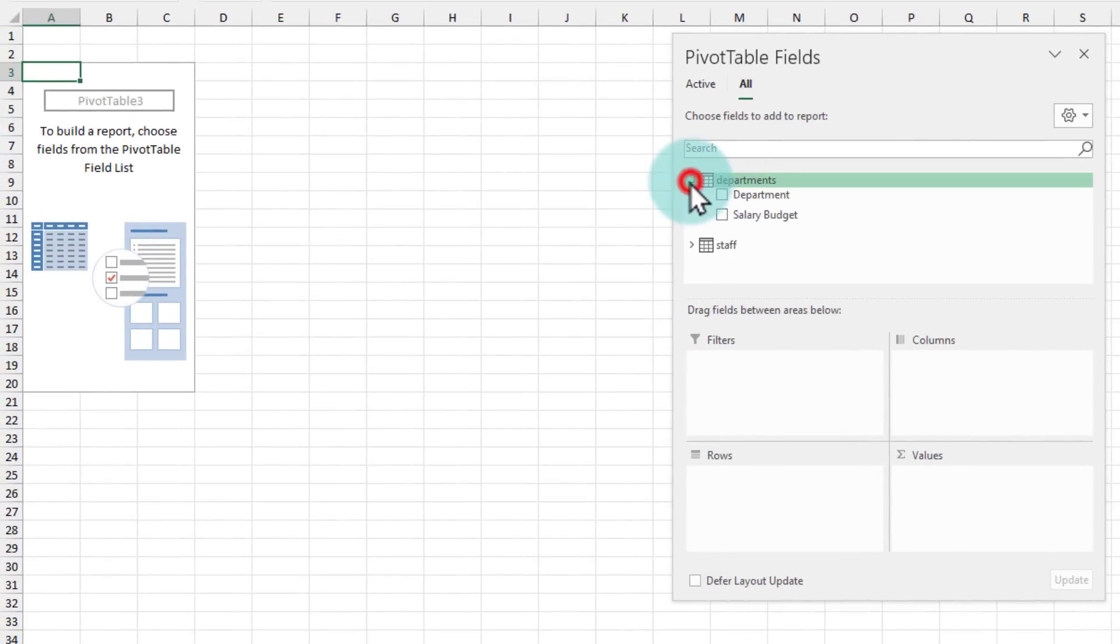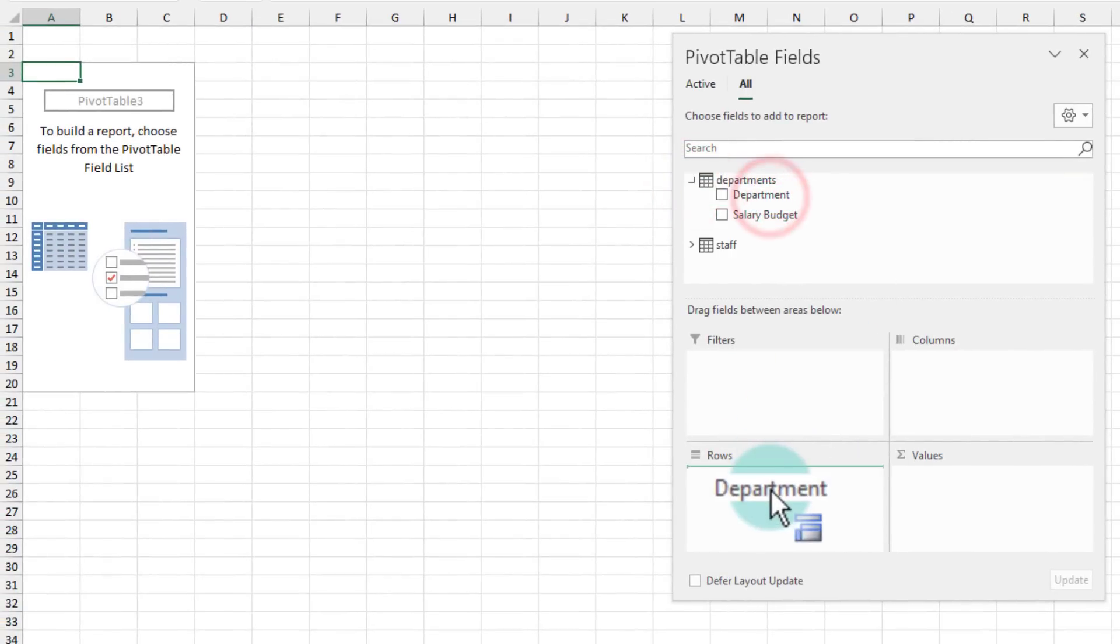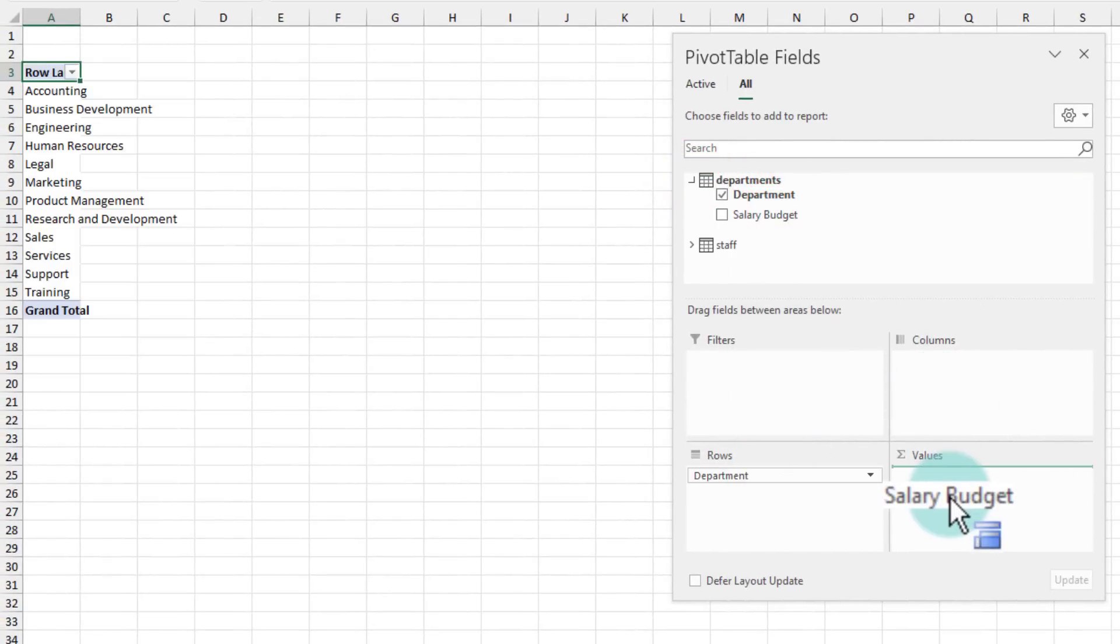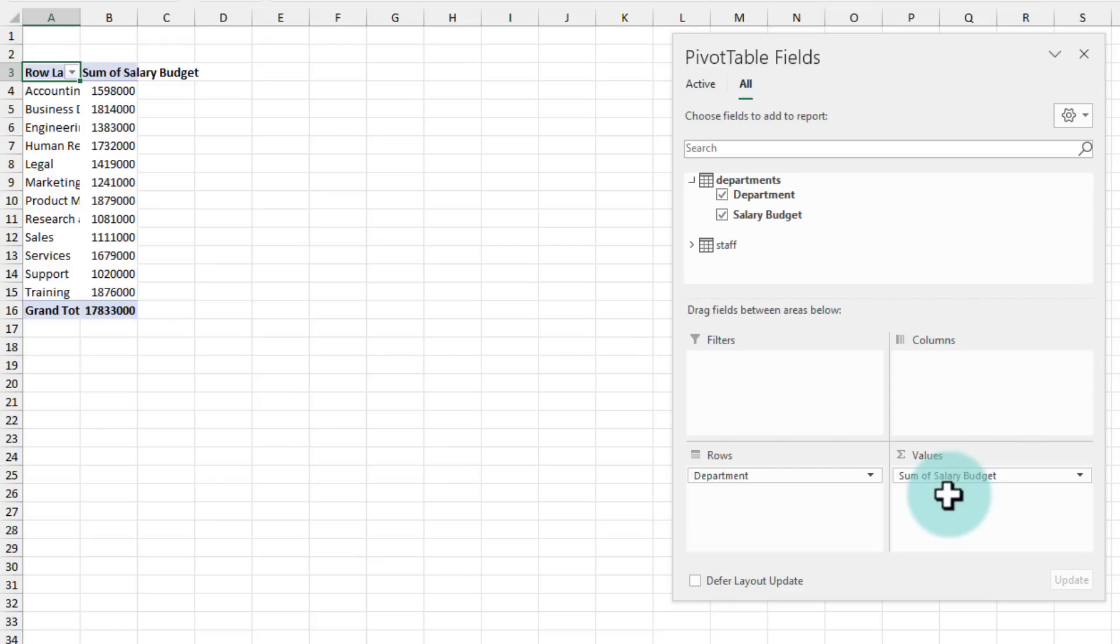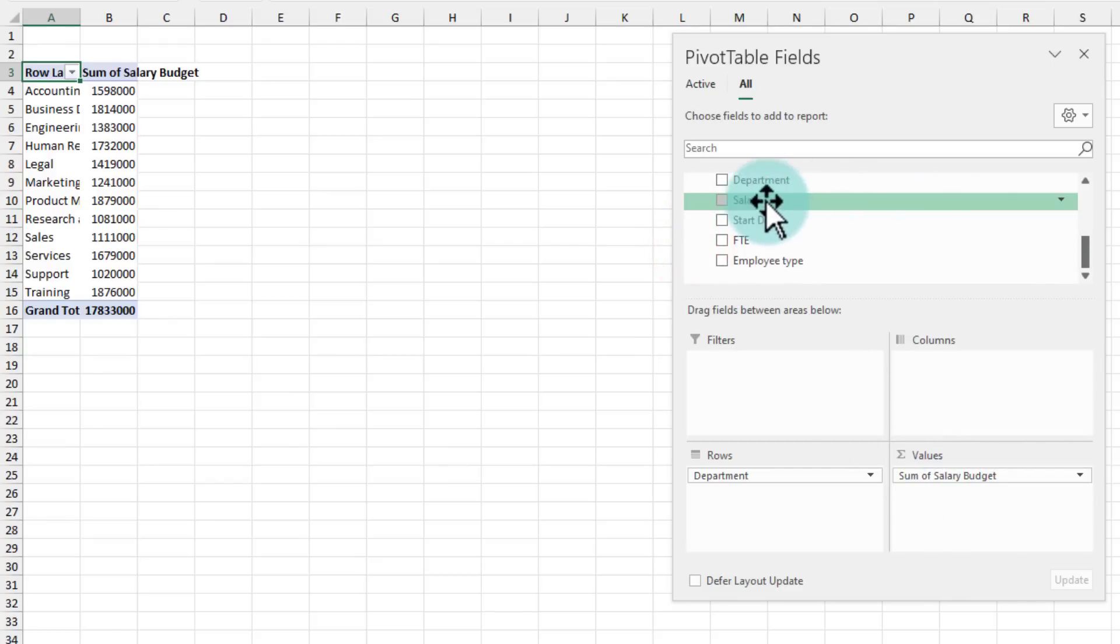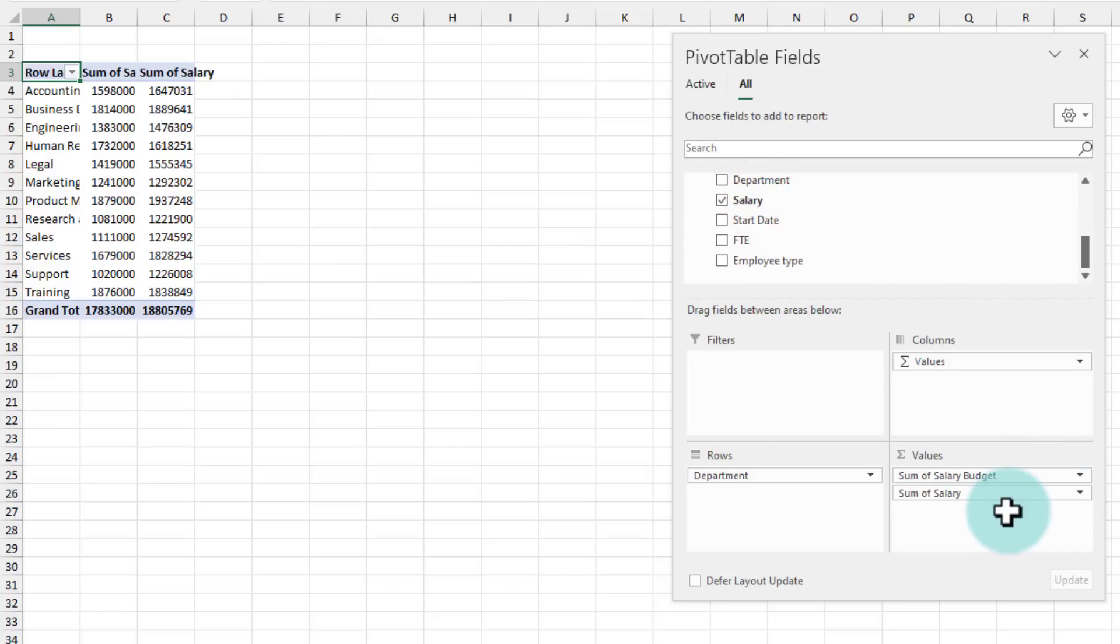So at this point, I can go to my department, put the department on rows and then put the salary budget here so that I can see what my budgeted salary is and then go to staff, take the salary and put it here so that I can see what is the actual salary.